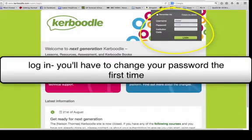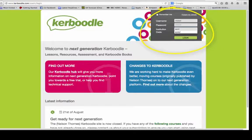Go to the Kerboodle website and log in. The first time you do it, you'll have to change your password.